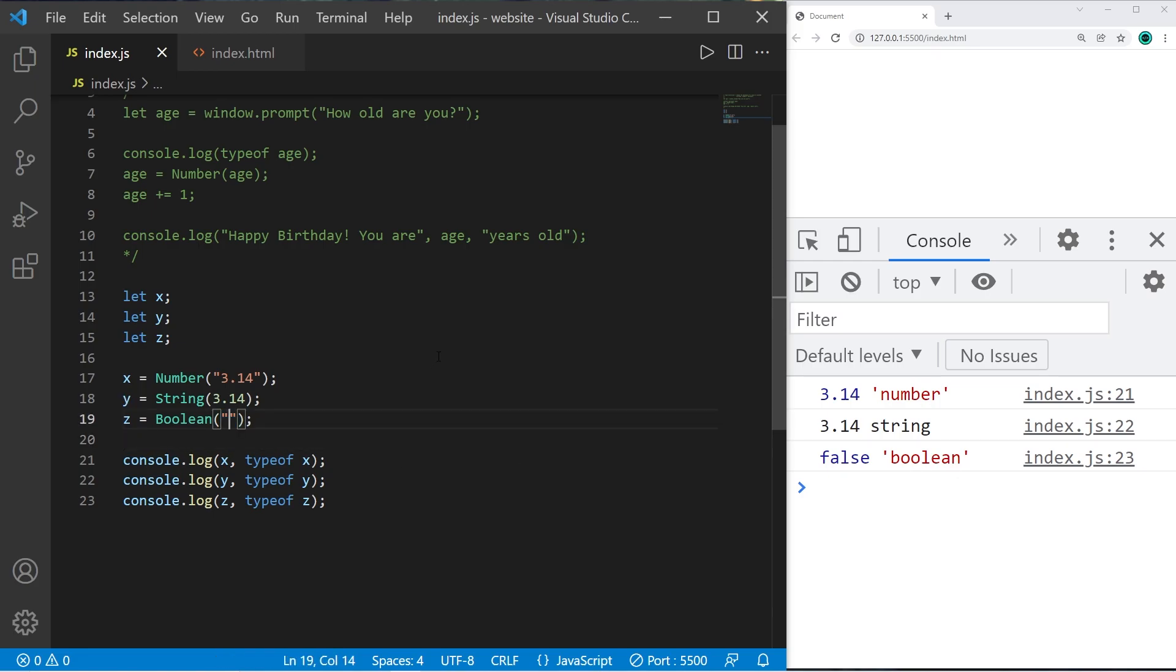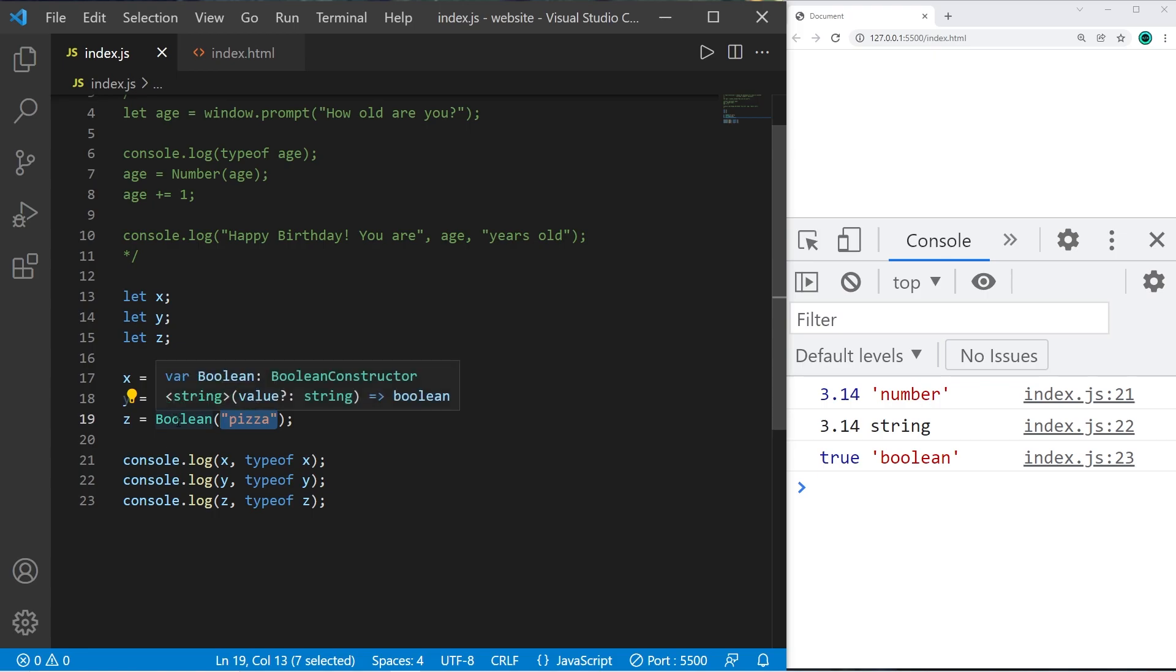But if you type in anything else it will give you true. So maybe I try and convert the word pizza. When you convert a string to a boolean that's not empty this will give you true. If it's an empty string just a set of quotes it results in false.